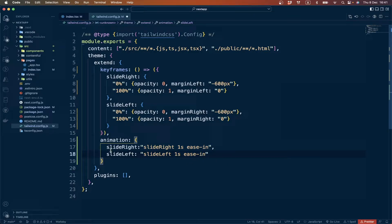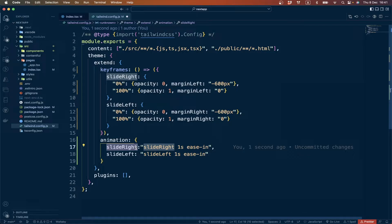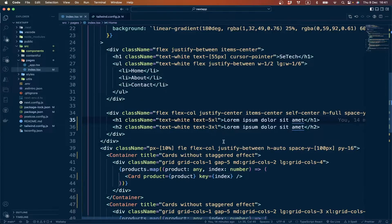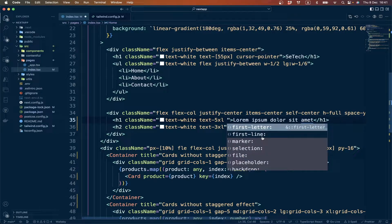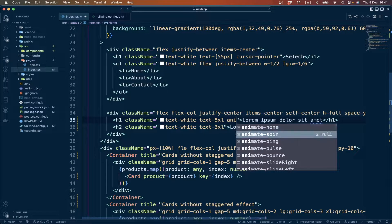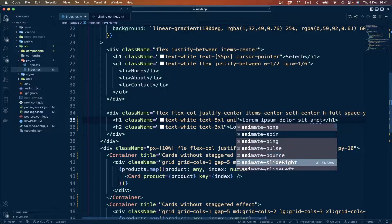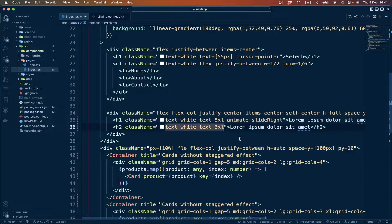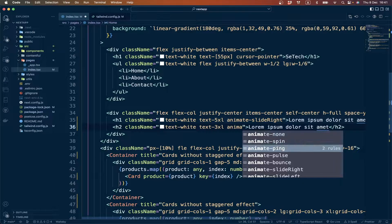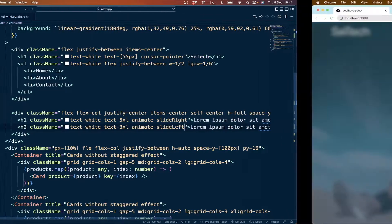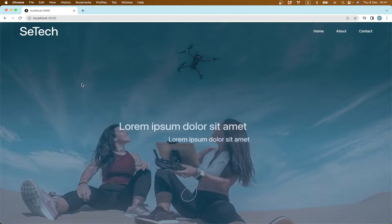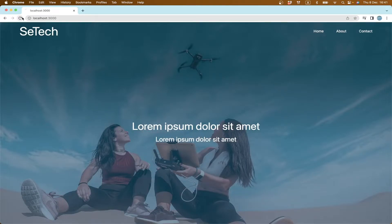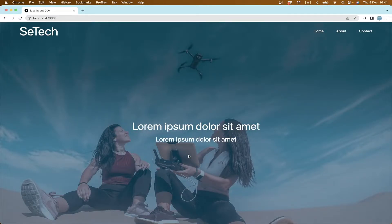Now we can use this utility class in our Tailwind CSS. If we go to our index file, you can see we have here animate-slide-right and animate-slide-left. So we go there and check, and you see it's working here. We have applied animations to this section.